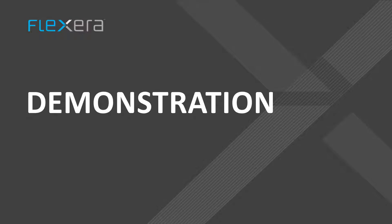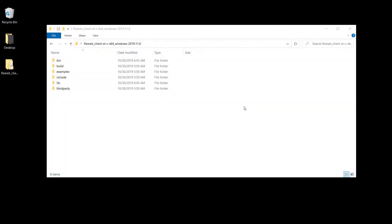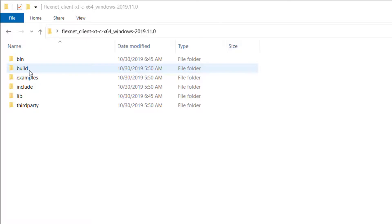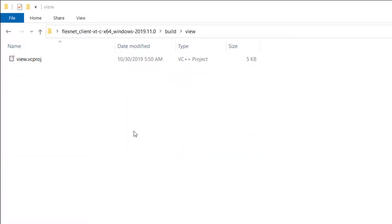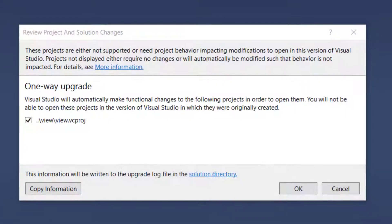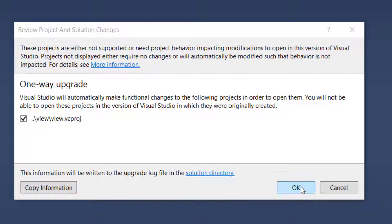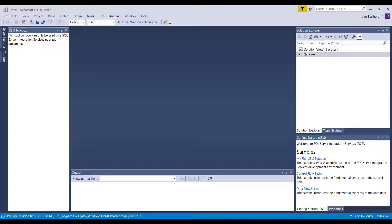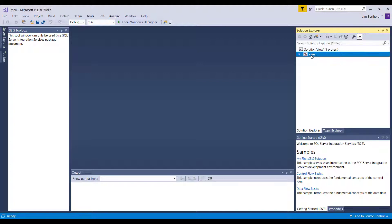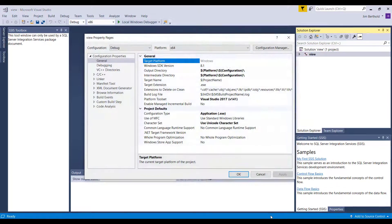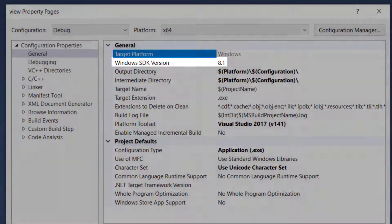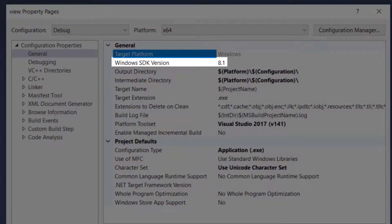I will now demonstrate how to configure and run the view and capability request examples. First, navigate to the SDK build view directory and double-click on the view project file to open the project with Visual Studio. Select OK when prompted for the one-way upgrade. Depending on your Visual Studio configuration, you may need to first set the Windows SDK version for the project. Right-click on View in the Solution Explorer, select Properties, and make sure the Windows SDK version is set to 10.